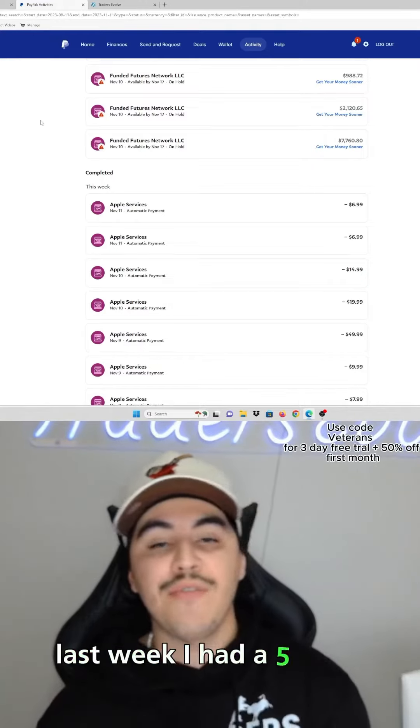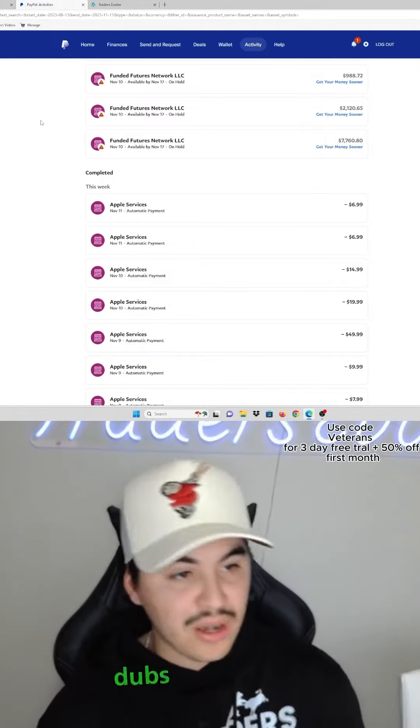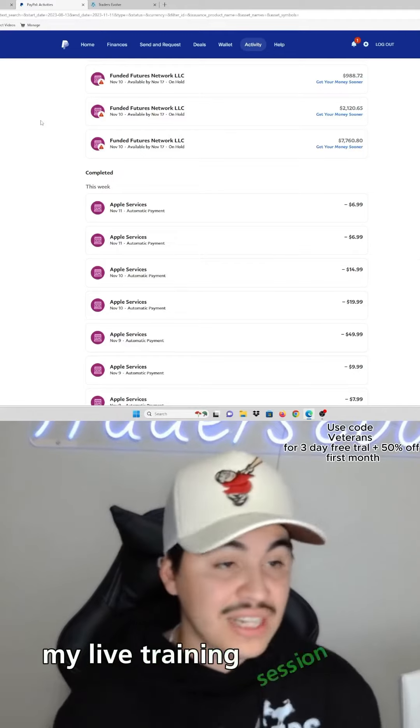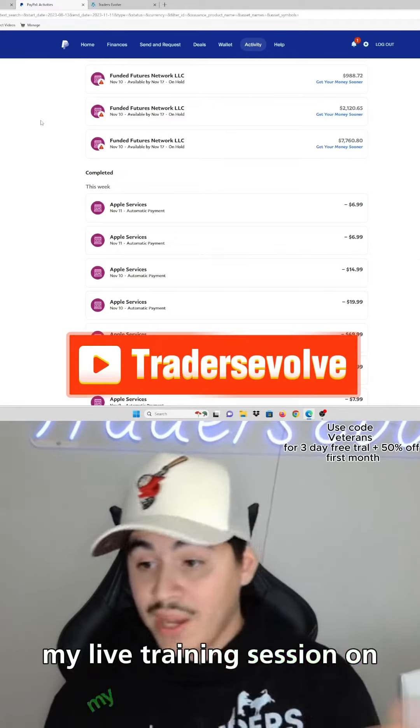With that being said, last week I had a five for five week - dubs, dubs, dubs. You guys can go watch my live trading session on my YouTube channel at Traders Evolve.